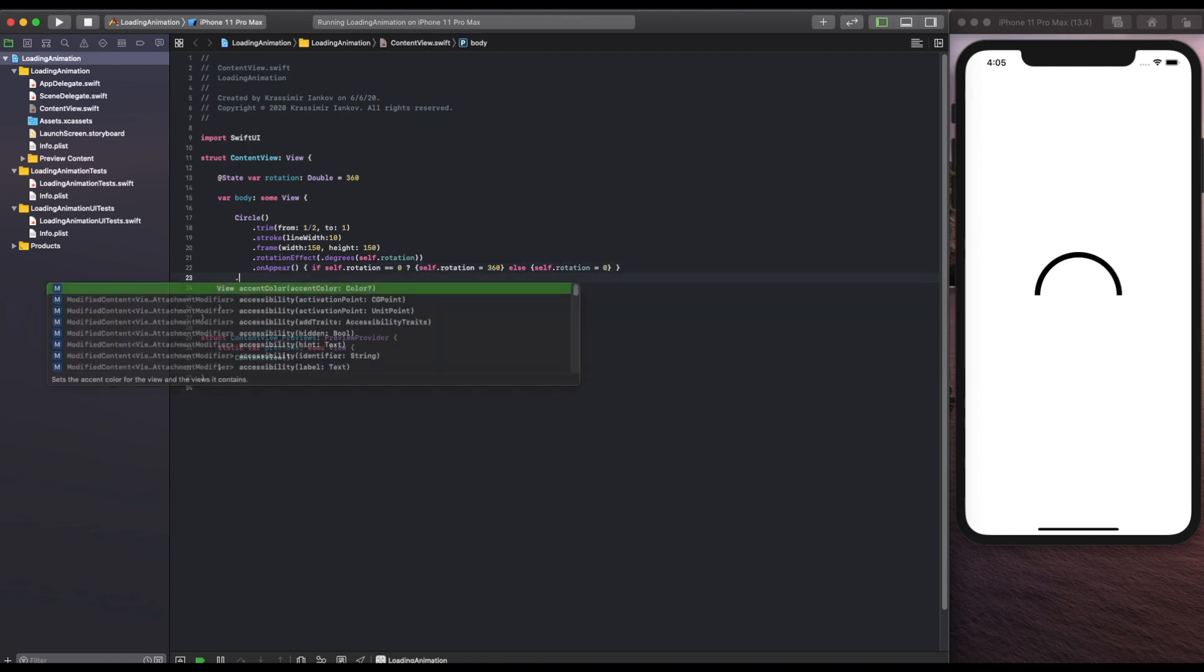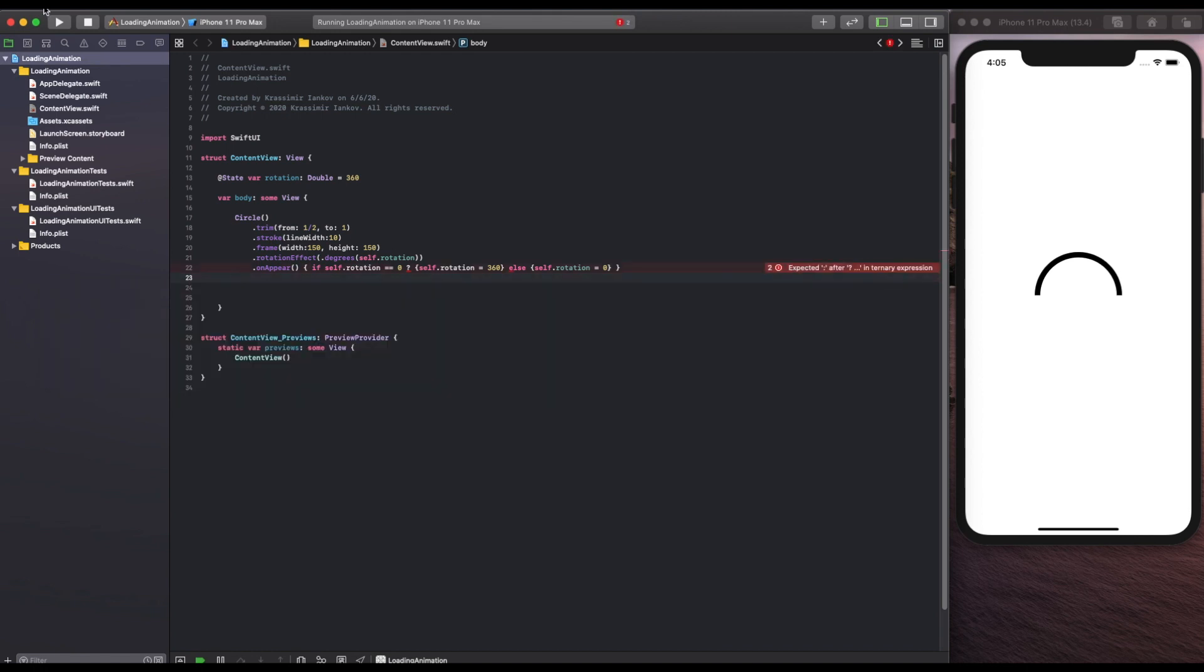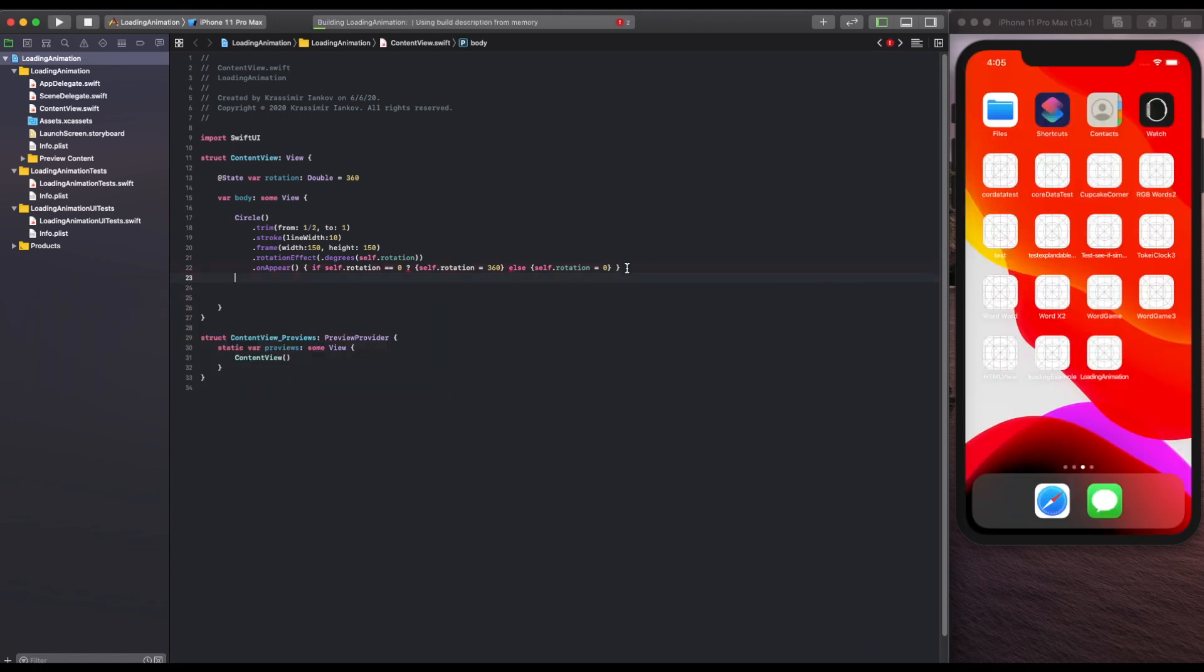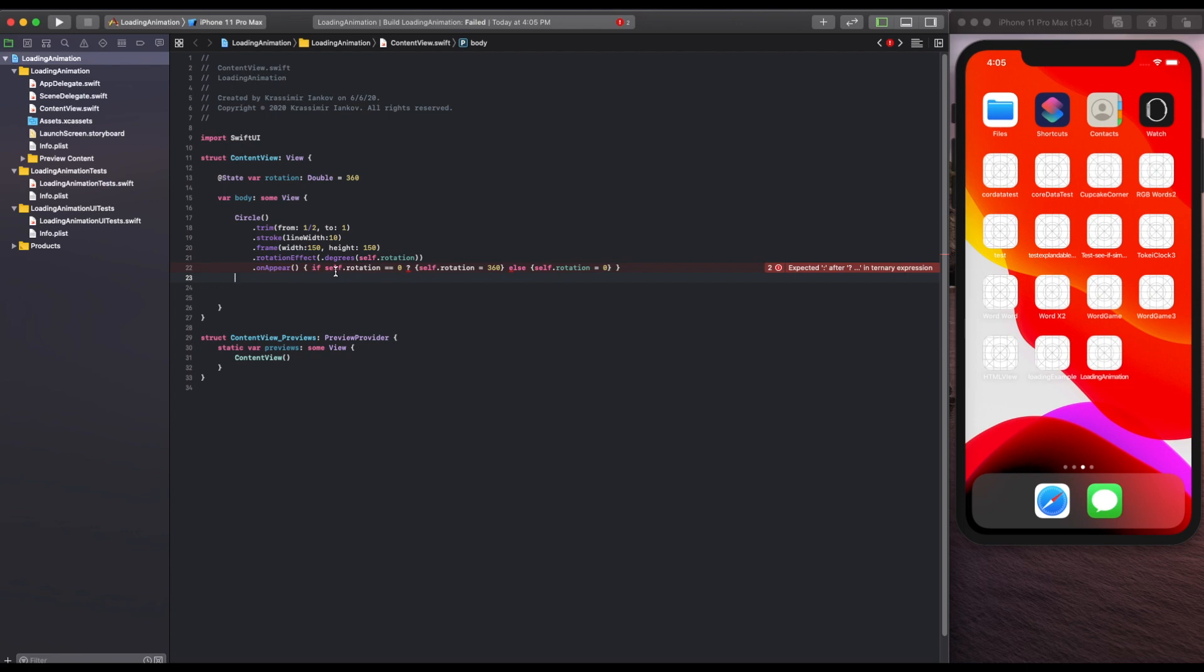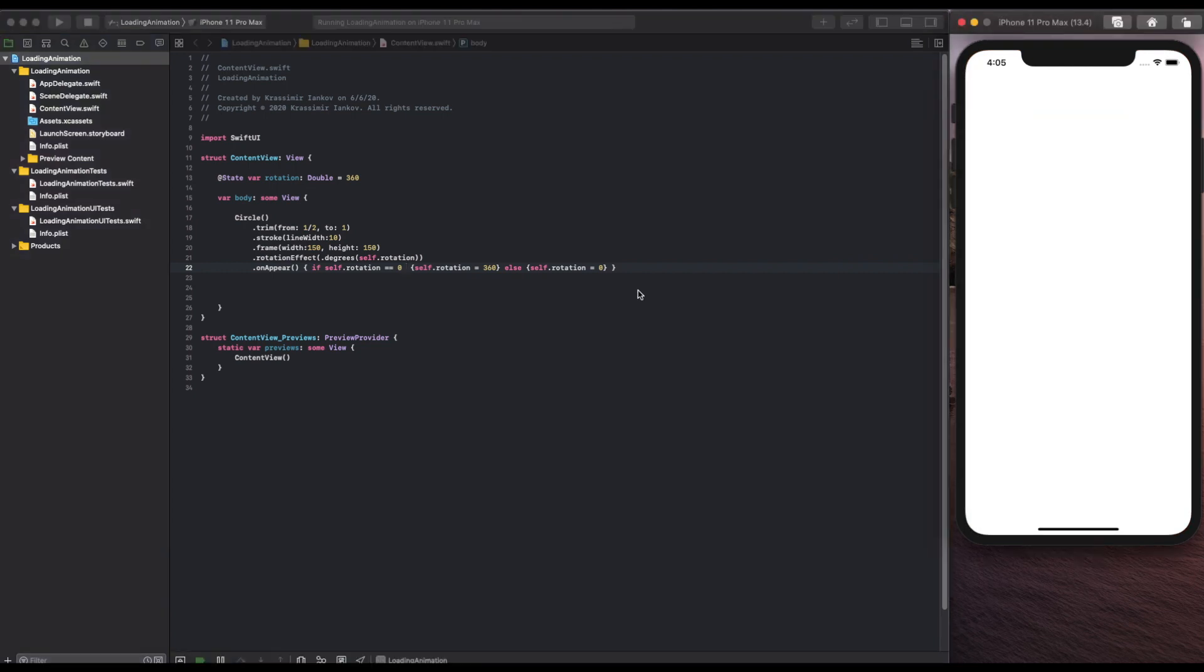If you run the app right now you should get an error because there's a question mark in the middle of the statement that shouldn't be there but if you get rid of any typos you may have made and run the app you should just see the same thing because we haven't added an animation.